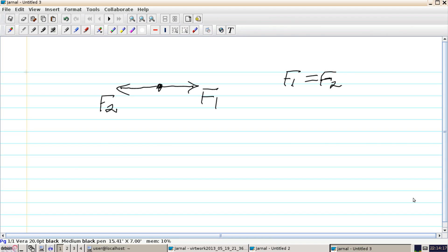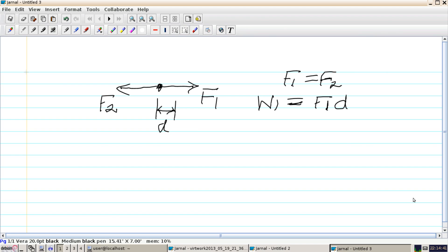We take this point and move it to the right by a small distance d. We know the work done is the product of force and displacement. So the work done by force F1, call it W1, equals F1 times d. Similarly, the work done by F2 equals F2 times d.